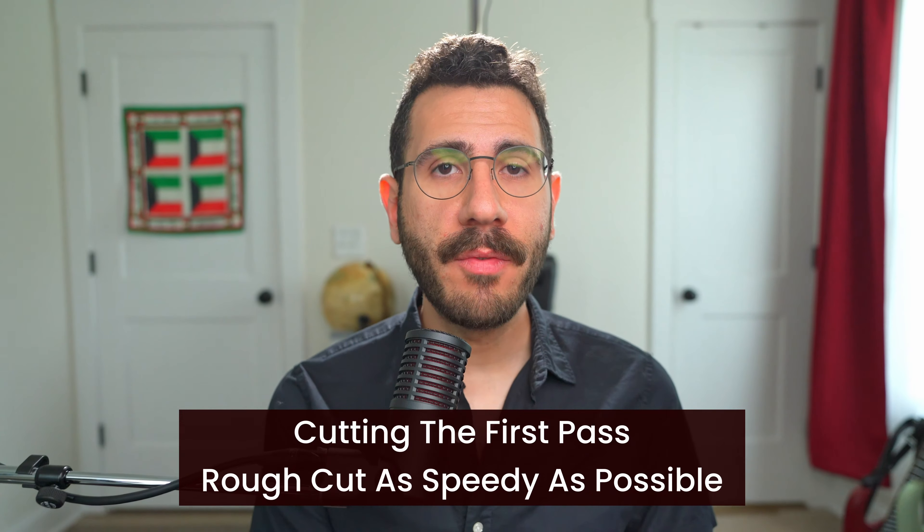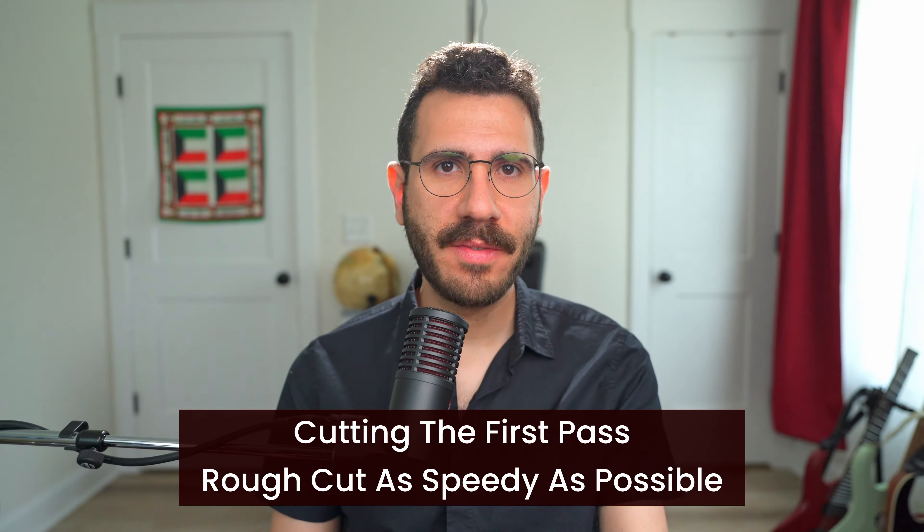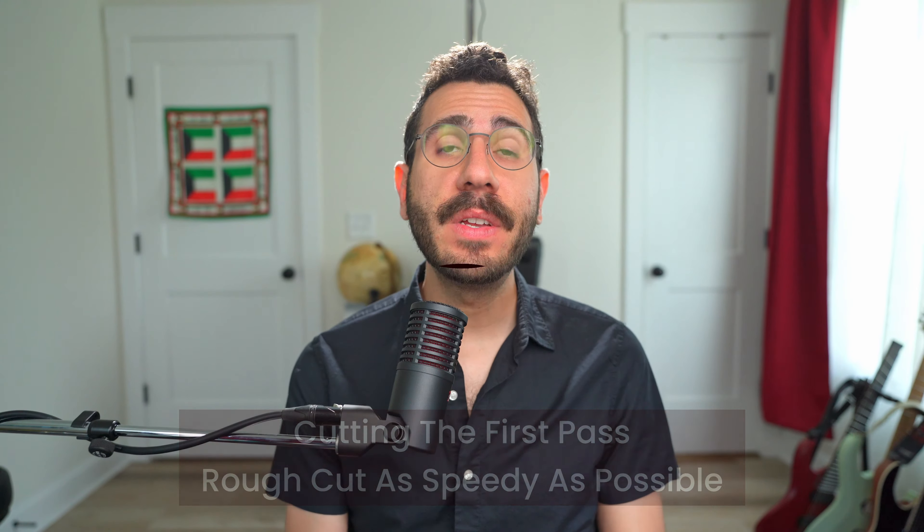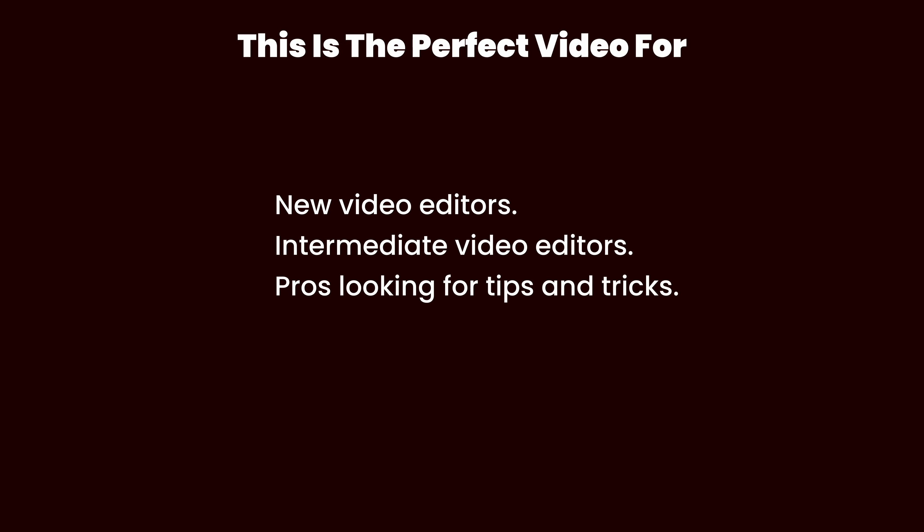Let me show you how to go from raw footage to rough cut faster than the flash. This video is perfect if you're brand new to video editing, or even if you've been video editing for a while and you want to pick up some tips and tricks to see how a professional does it so you can make your video editing more efficient.